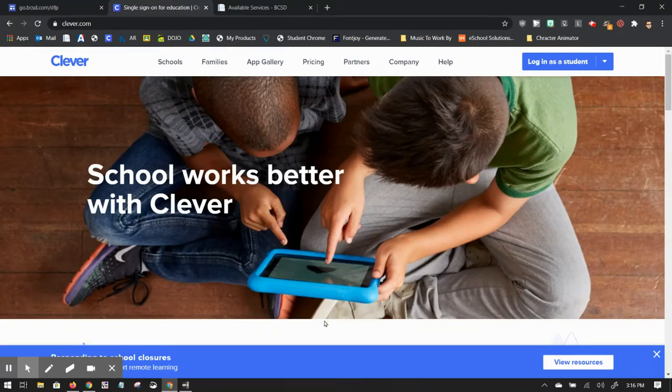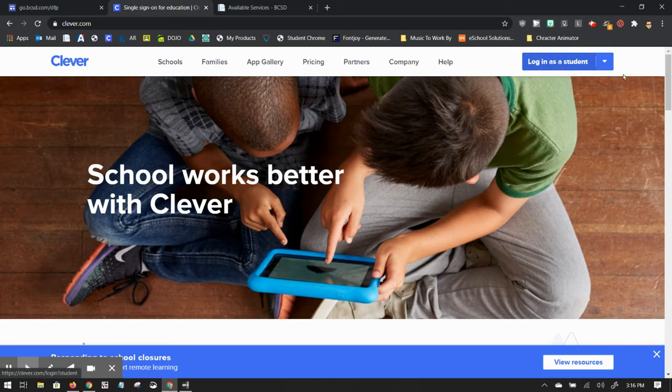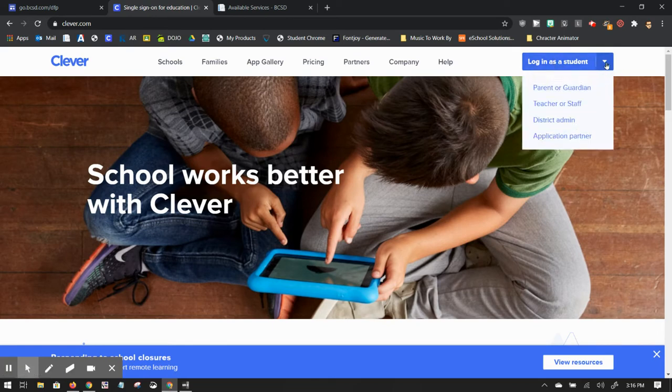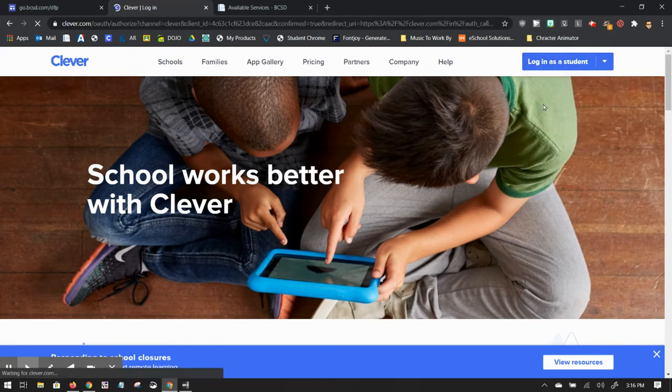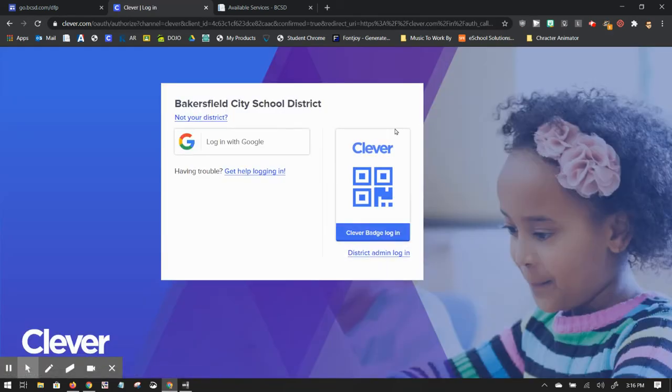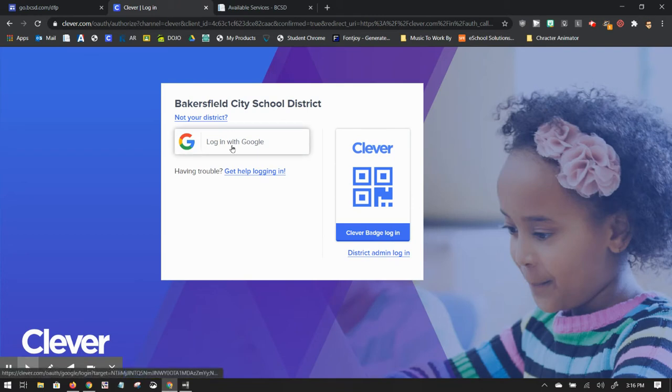The easiest way to access Renaissance Place is through Clever. If you go to Clever.com and you're not already logged in, you'll want to log in as a teacher or staff. You'll have to log in with Google.